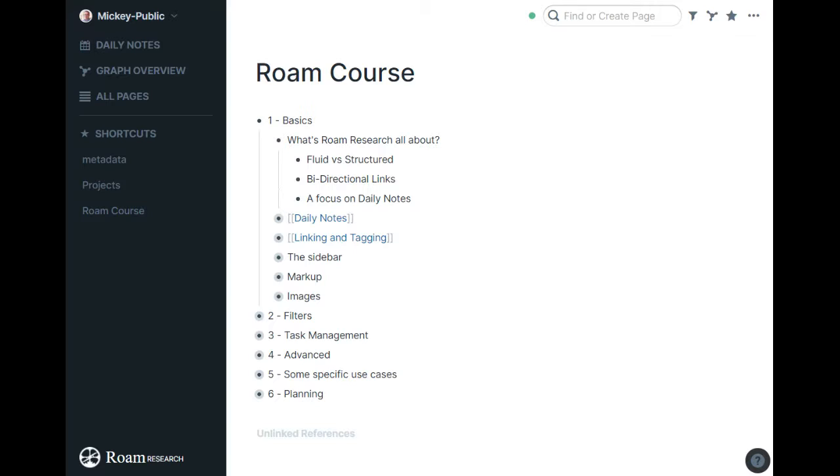If you mention a book a lot of times, when you go visit that book page in your Roam database, you'll see all the places you mentioned it and the context it was mentioned in. It can really help you put things together in interesting ways.